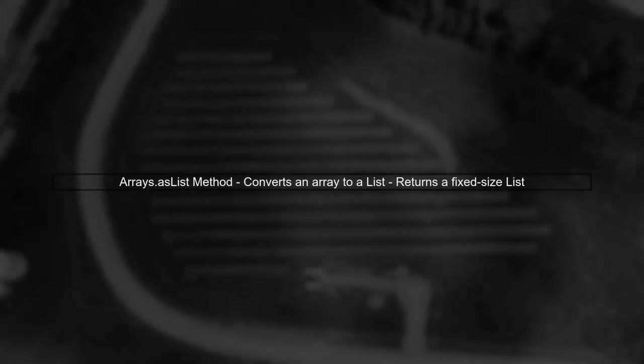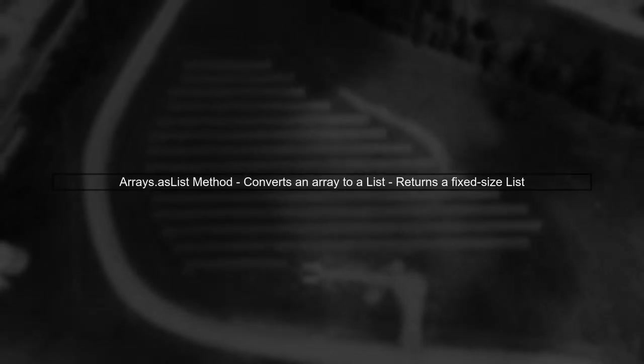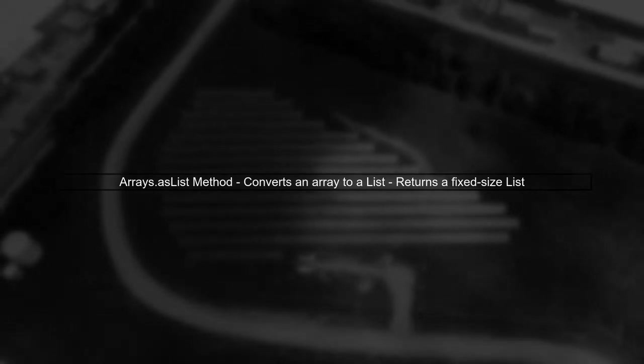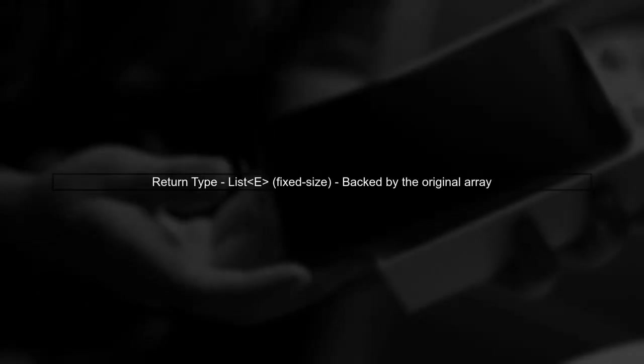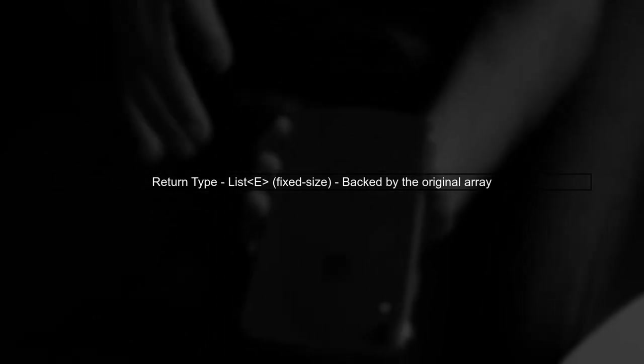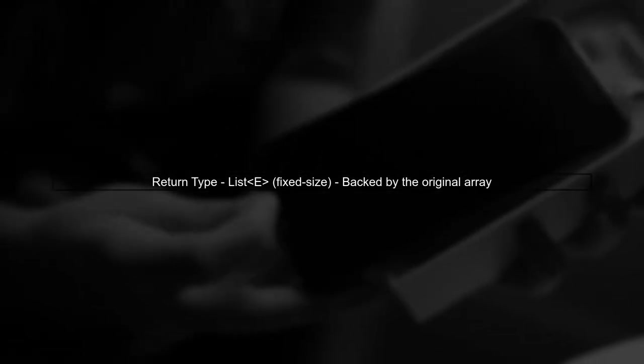Let's start by understanding the return type of the method arrays.asList. This method is used to convert an array into a fixed size list. When you call arrays.asList with an array, it returns a list that is backed by the original array. This means that the list reflects changes made to the array.